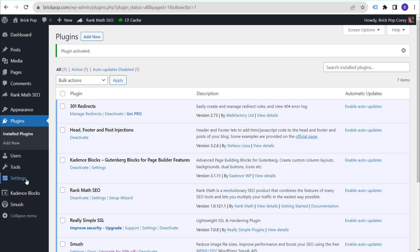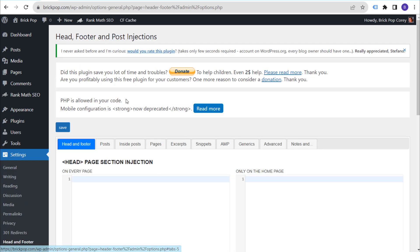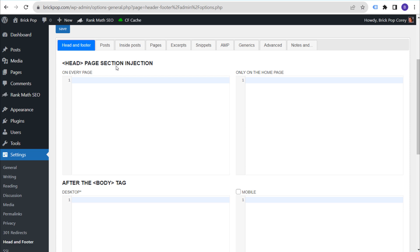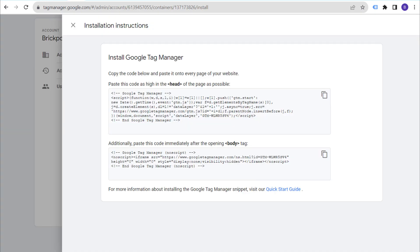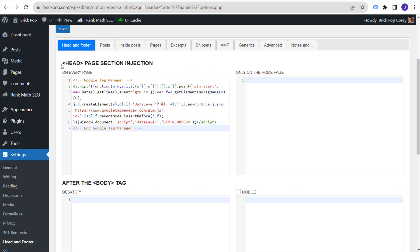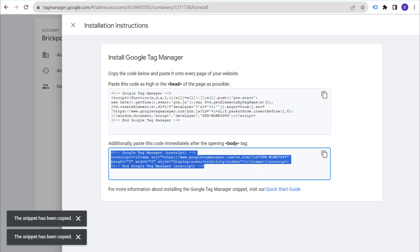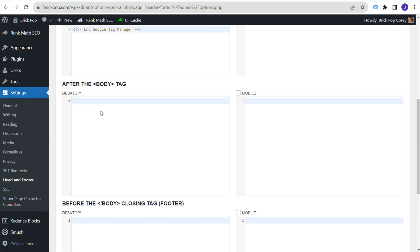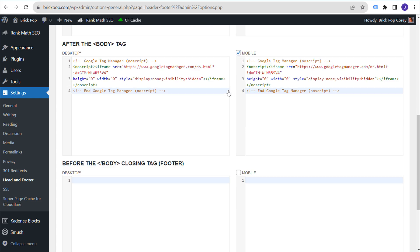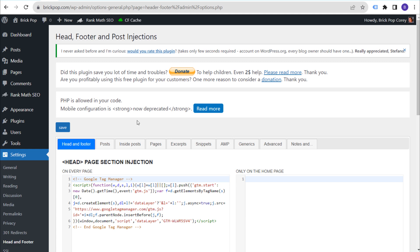With the plugin activated, go to Settings and under Settings you'll see 'Head and Footer.' Click on that and you'll see the head page section injection and the after-the-opening-body-tag sections. Come back to your Google Tag Manager account, copy the first piece of code, and paste it underneath the opening header tag. Then copy the second piece of code and place it after the opening body tag — do this for both desktop and mobile.